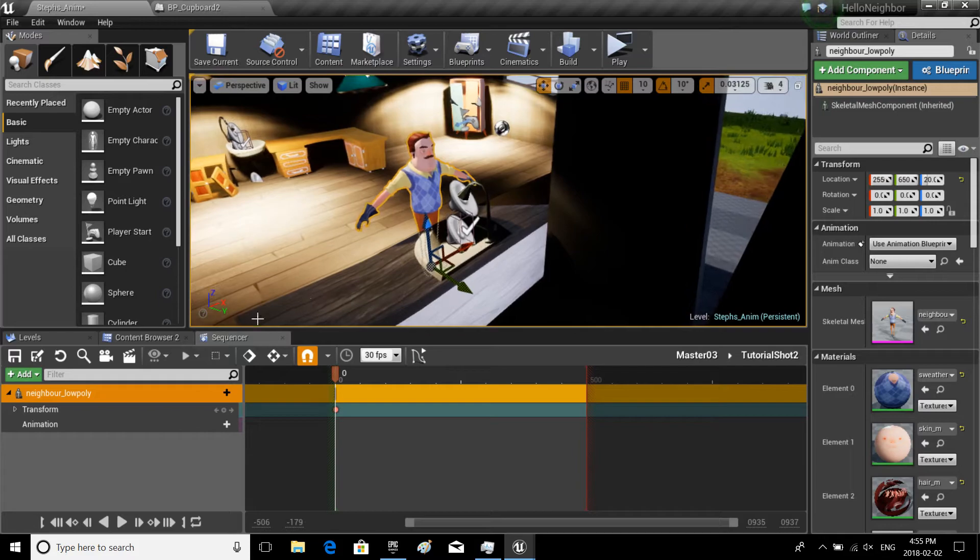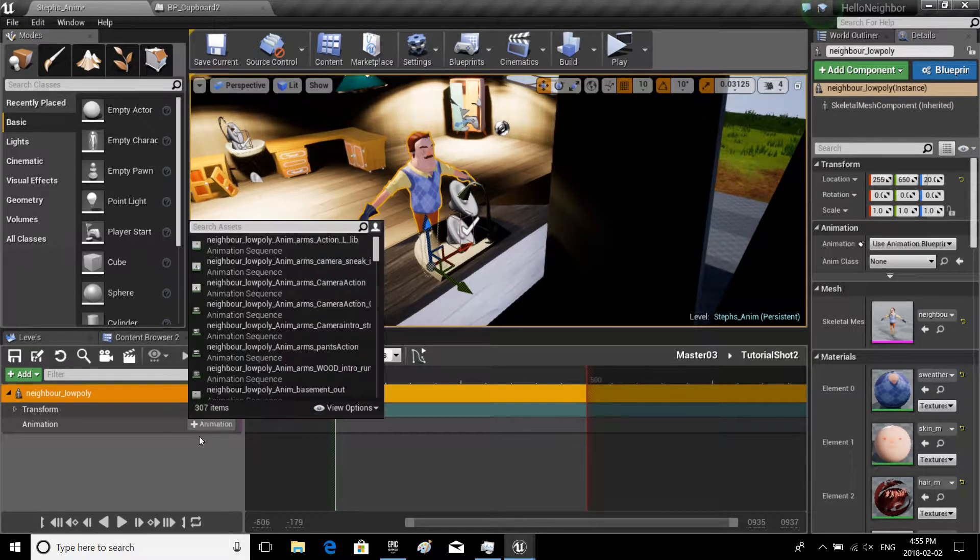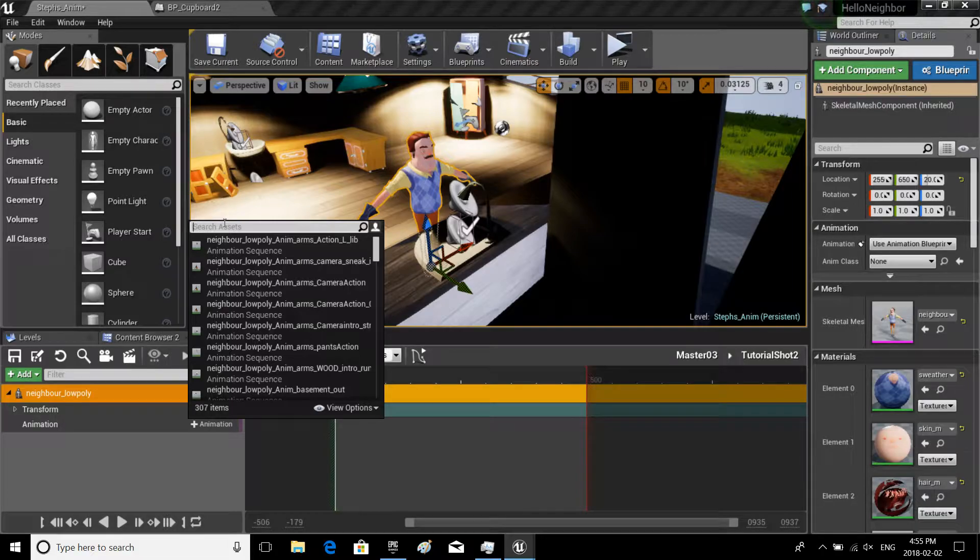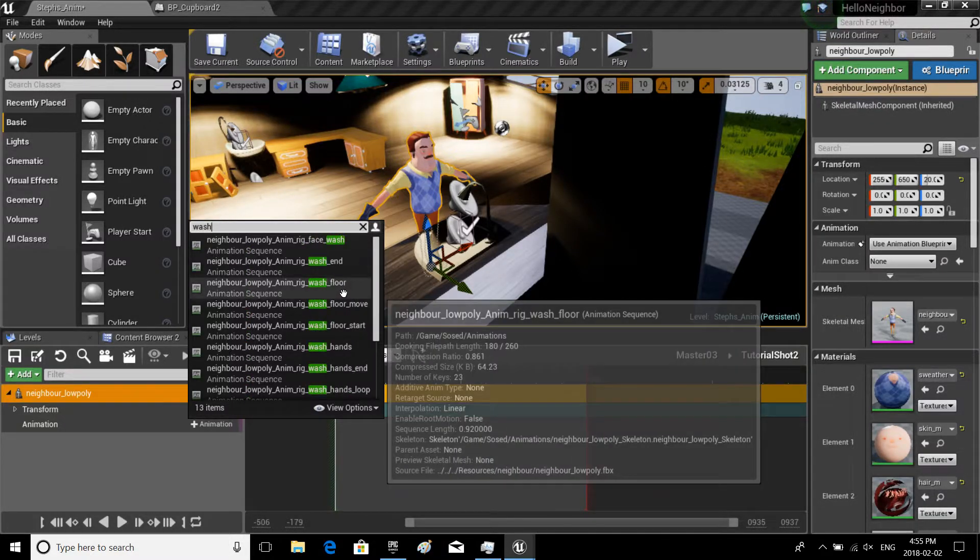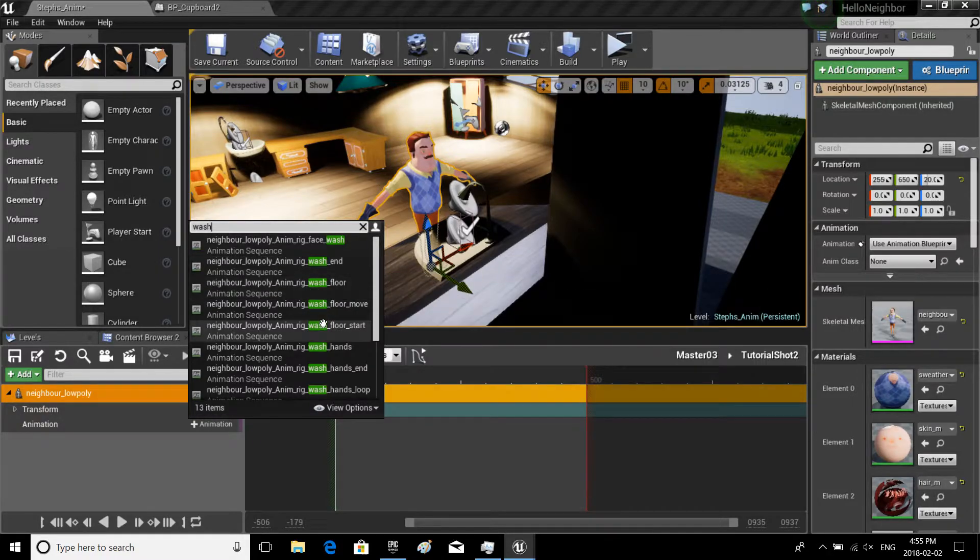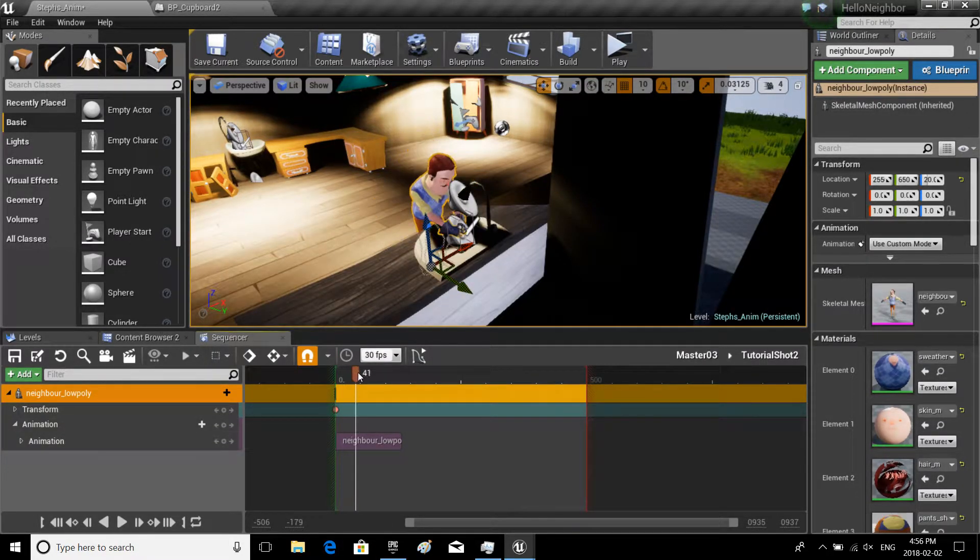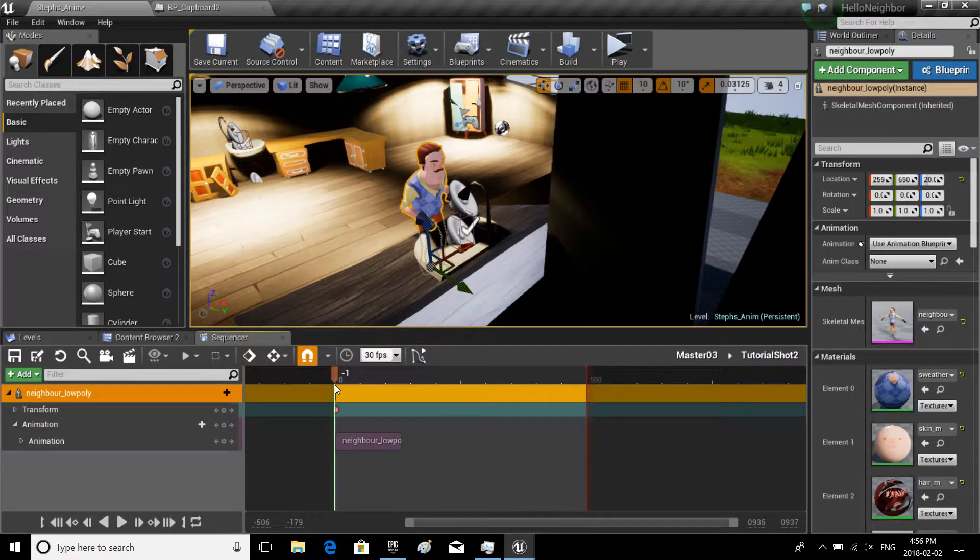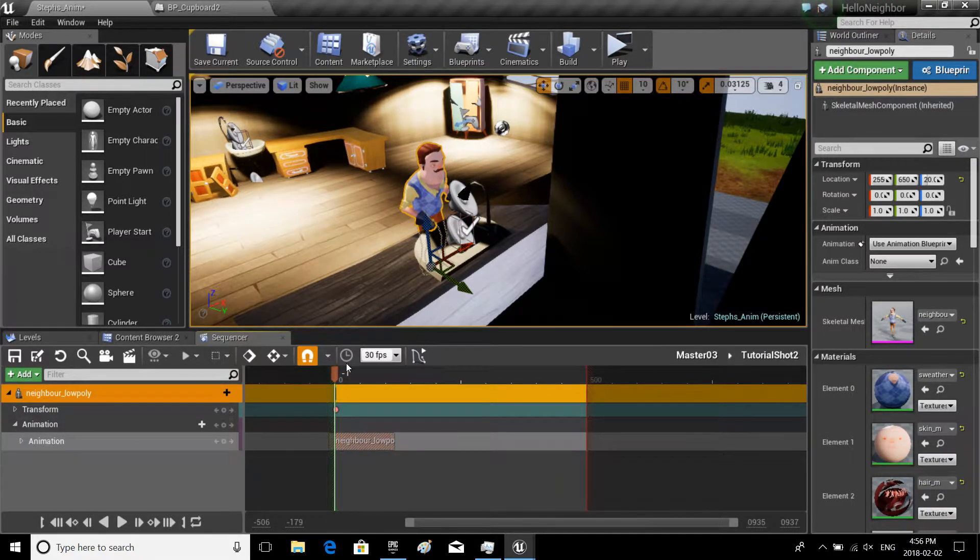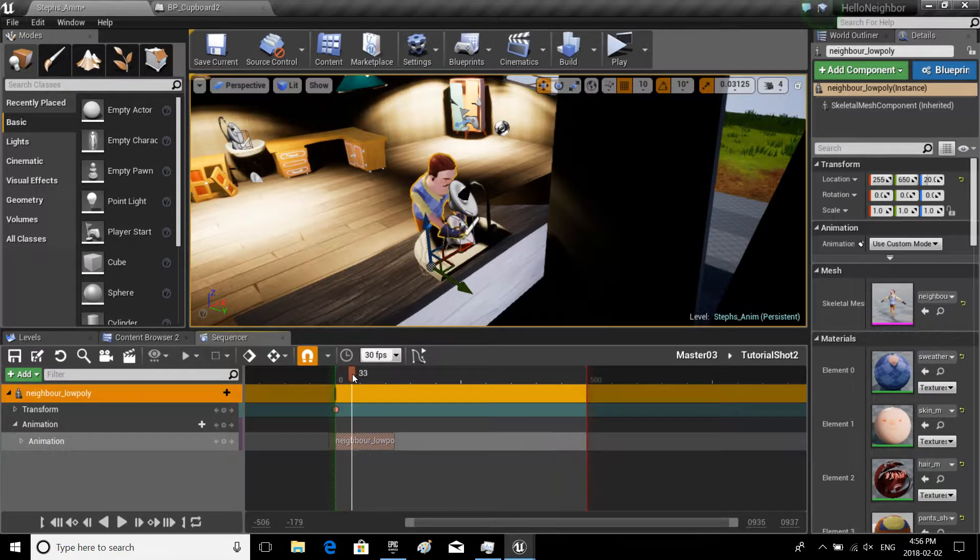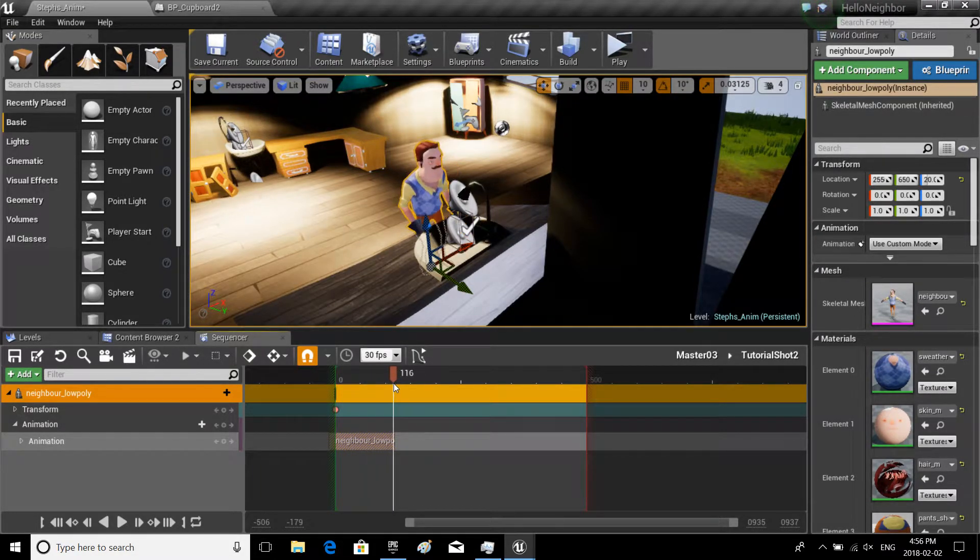I'm going to go over here and add an animation, and we're gonna call, we're gonna go and get, I think it's called wash. If I search for wash, like wash hands, there it is. So now, boom, see that. Let's just put this a little bit in so right when the scene starts, he's already washing hands.